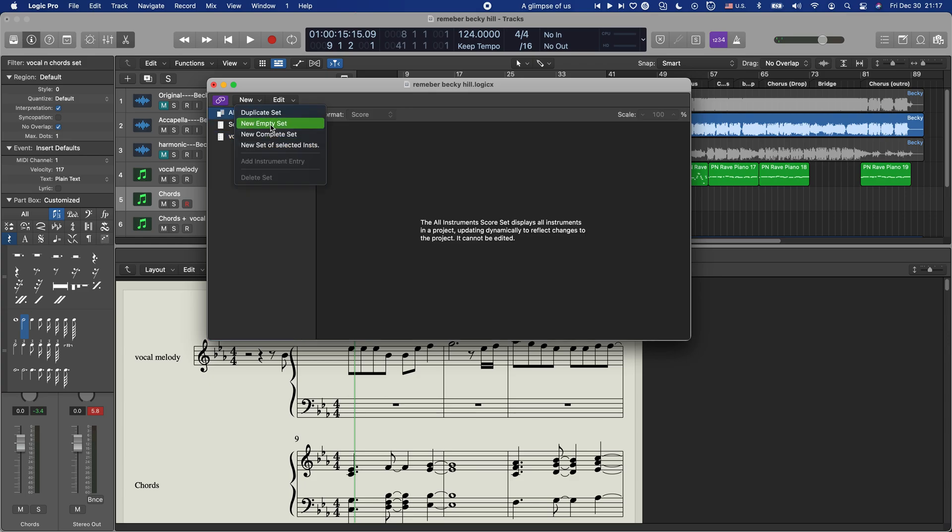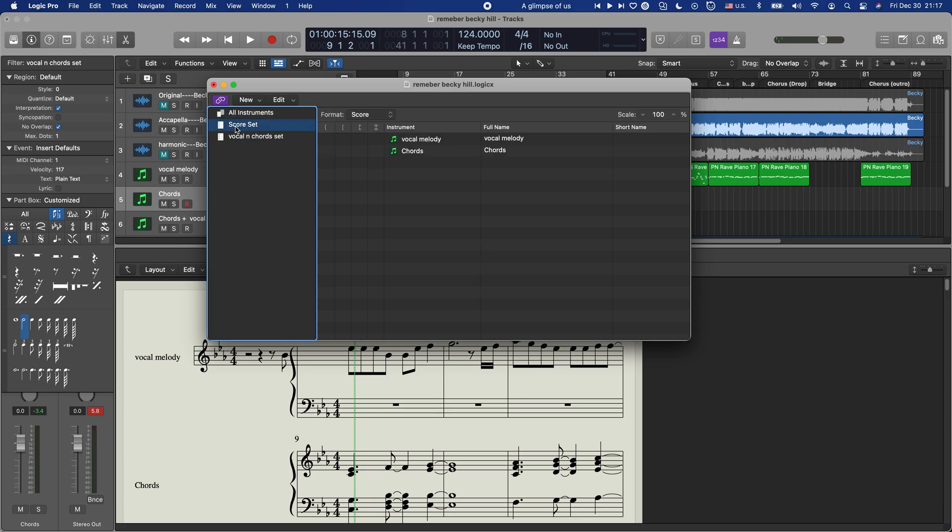And then empty set. I have already done it, like I have done two of them, that's why it's showing here. On your side, probably there's nothing there. So you create that and then name whatever.